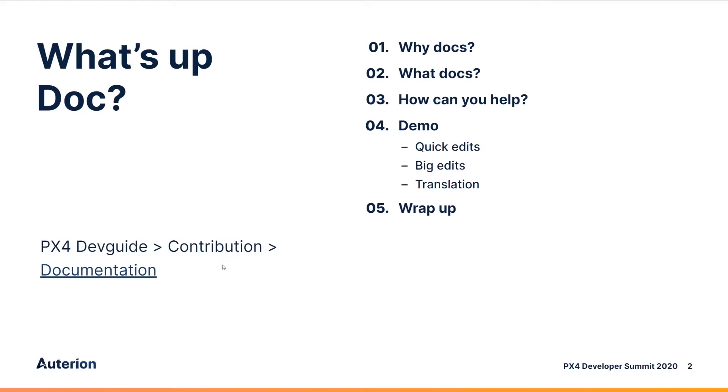Everything I'm covering today is also in the documentation, of course, under Contribution Documentation.